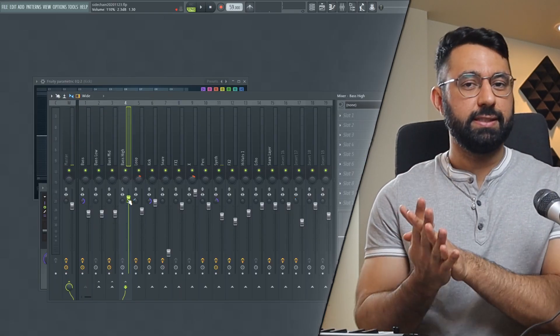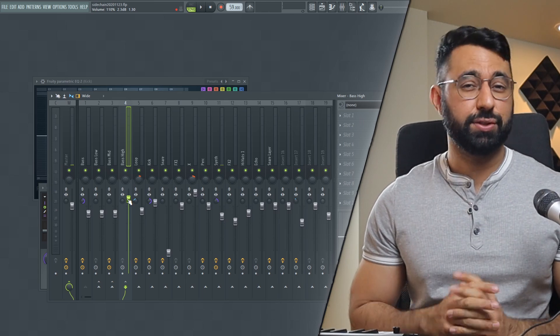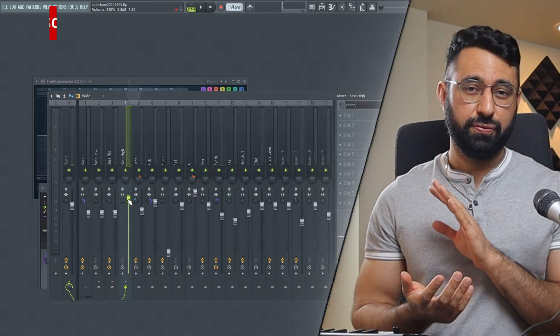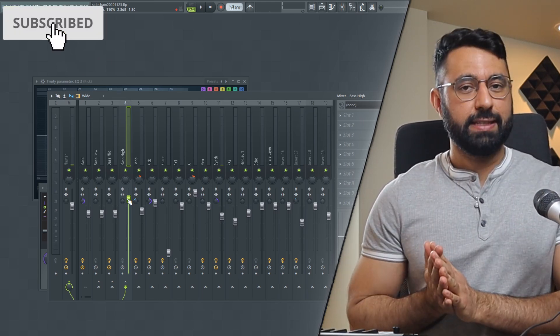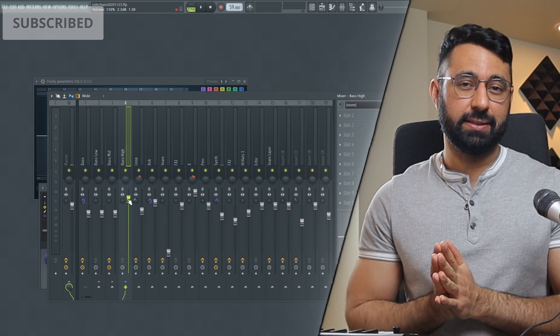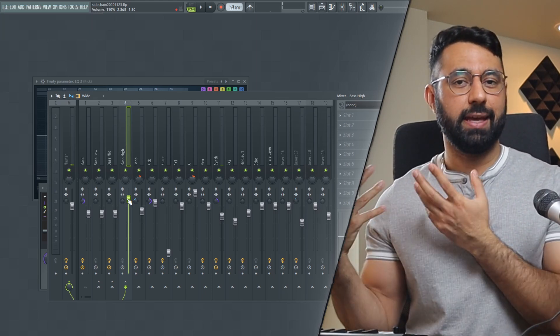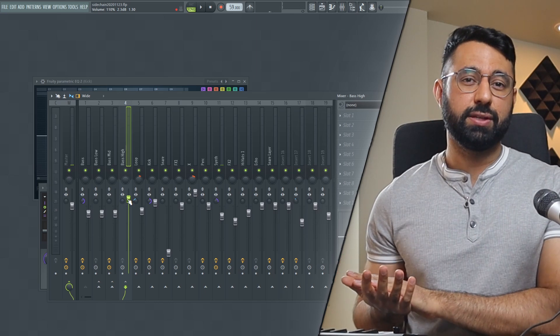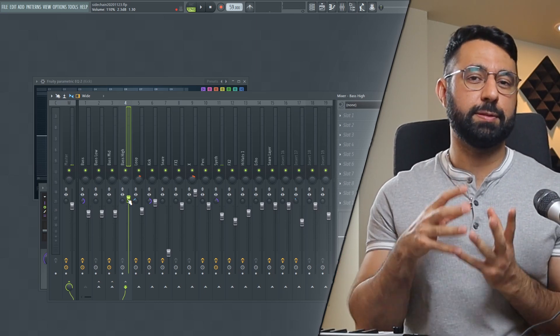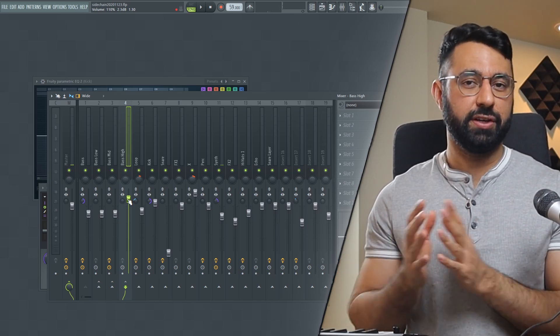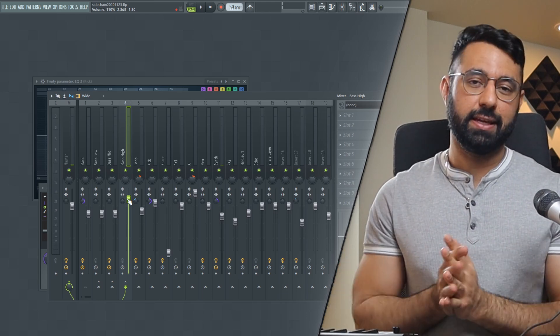And even though in this example I use sidechaining to control the low end, you can use this for many applications. If for example, the high end of your snare isn't cutting through because of an instrument getting in the way, you can sidechain those higher end frequencies of that instrument specifically just to clear out some room for your snare. The possibilities are basically endless.